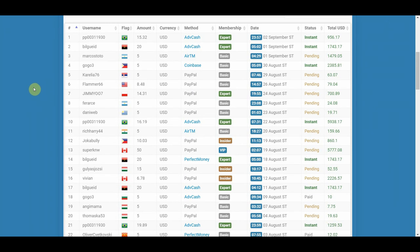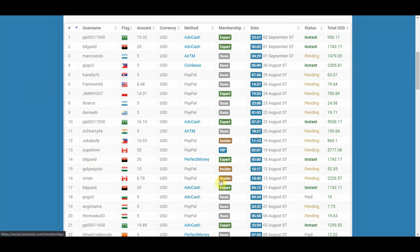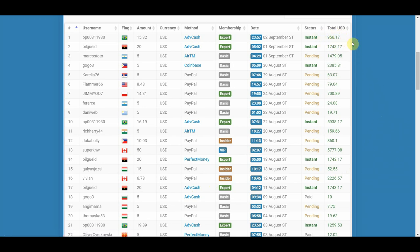They are very transparent when it comes to all the payments that they send out to people. You can see here all the usernames with their country's flags. You can also see all the payment methods including PayPal, AirTM, Coinbase, Perfect Money, Advanced Cash, and so much more. You can also see their total earnings. Let's say for example, this guy right here has total earnings of $956 by just watching videos on this website, which is just incredible.